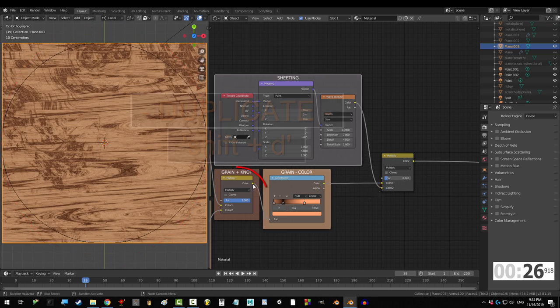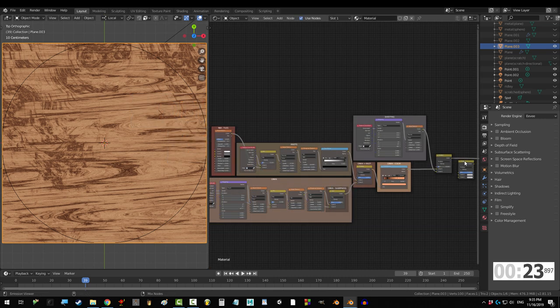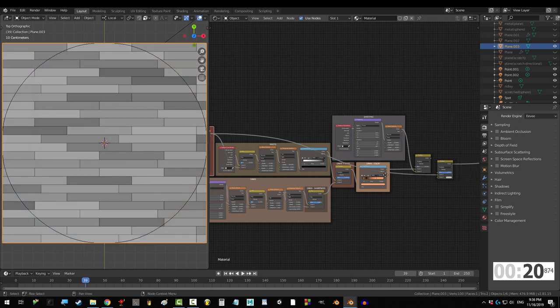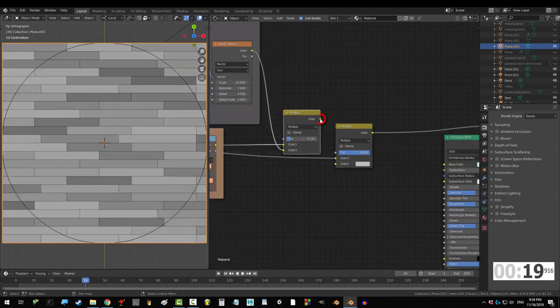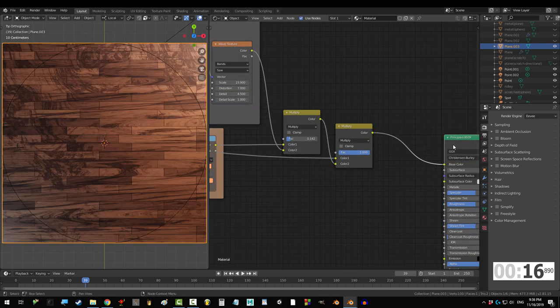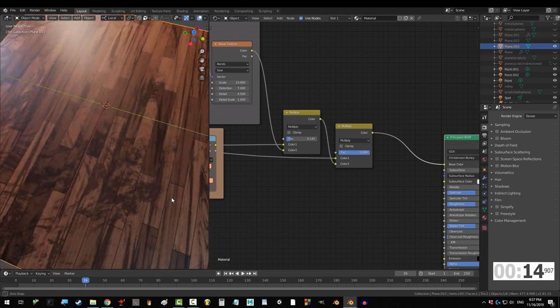Now, let's combine this with the tiles. Get another mix set to multiply and fact set to 1. Drag brick color into color 1, and drag the last mix into color 2. And drag that into base color. Okay, check it out. Not too bad, right?